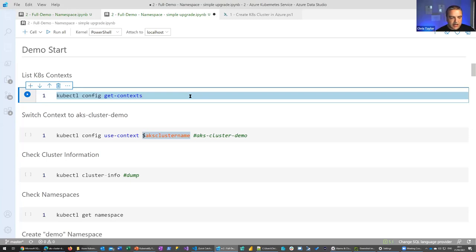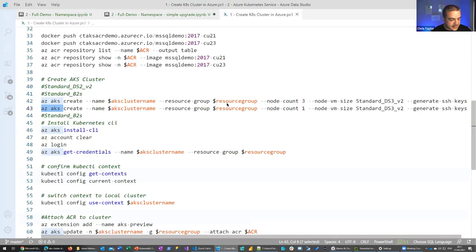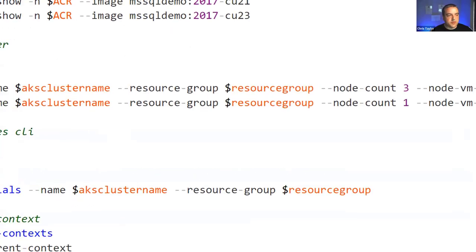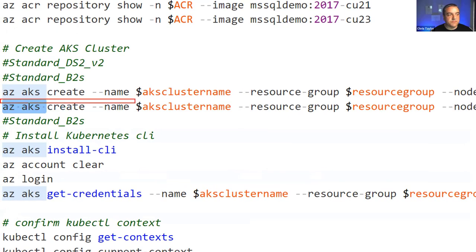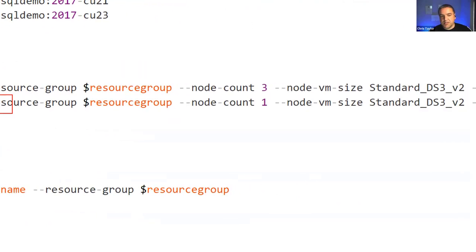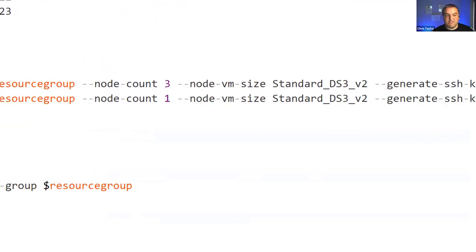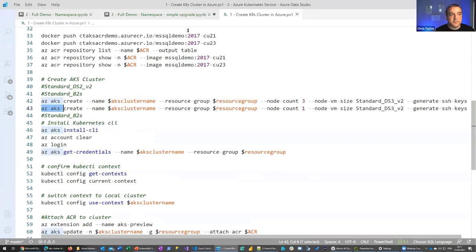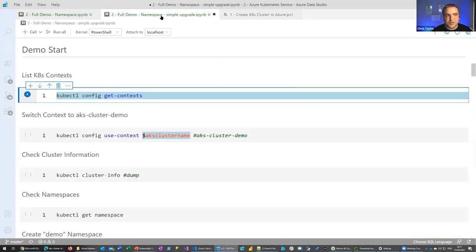I'm not going to show you how to actually create a cluster because it's a very simple command — just 'az aks create', give it a cluster name, resource group, how many nodes you want, and the VM size. The main reason for not doing it live is because it's in the cloud and it could take anywhere from five to 25 minutes. I've already pre-built the cluster.